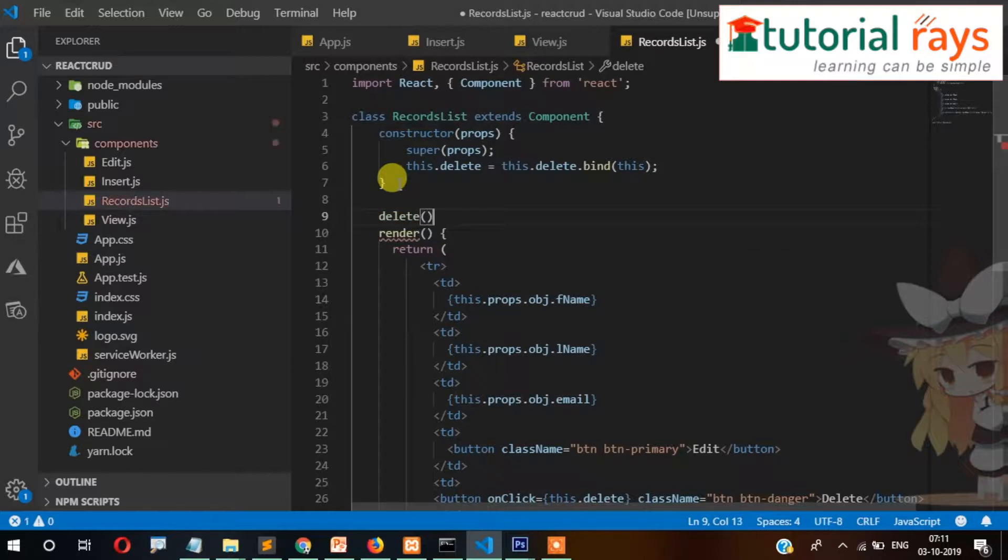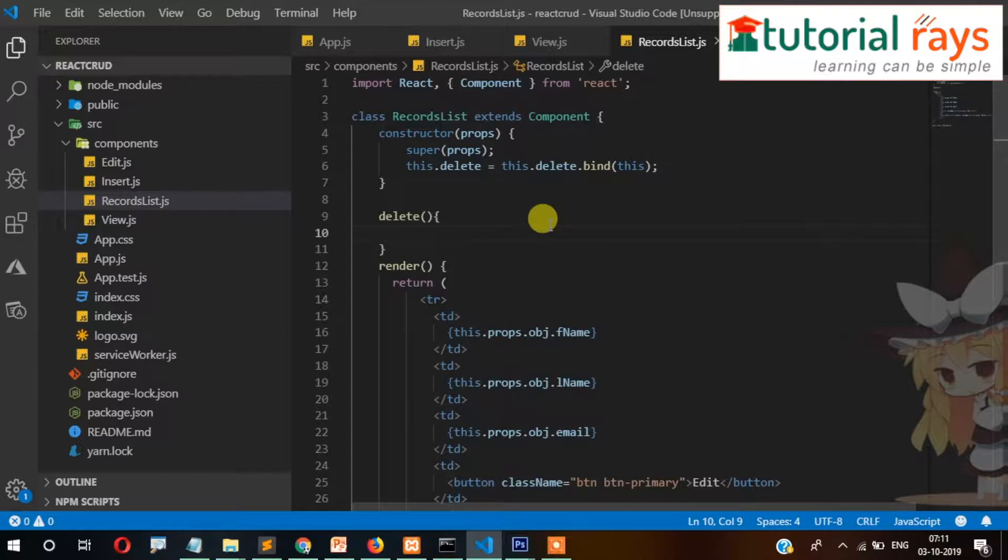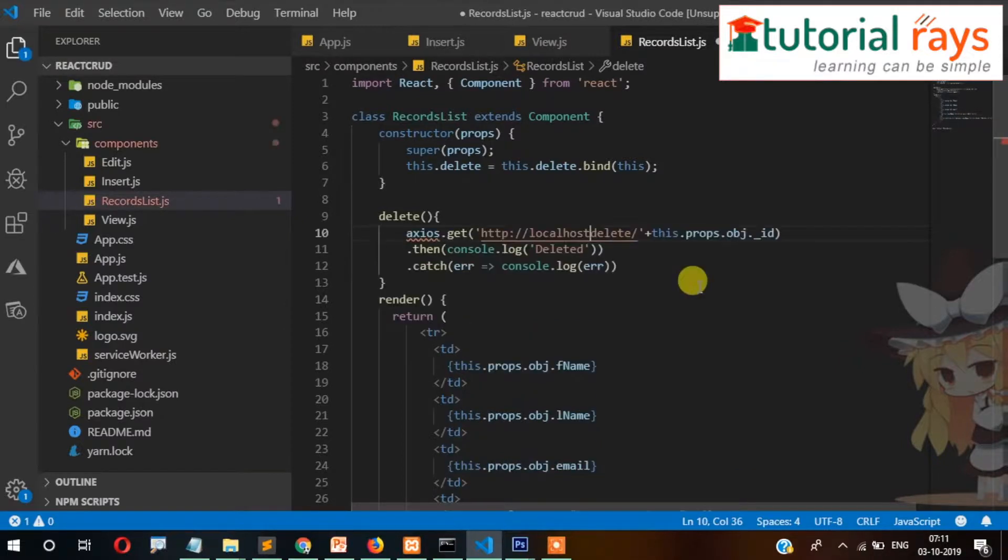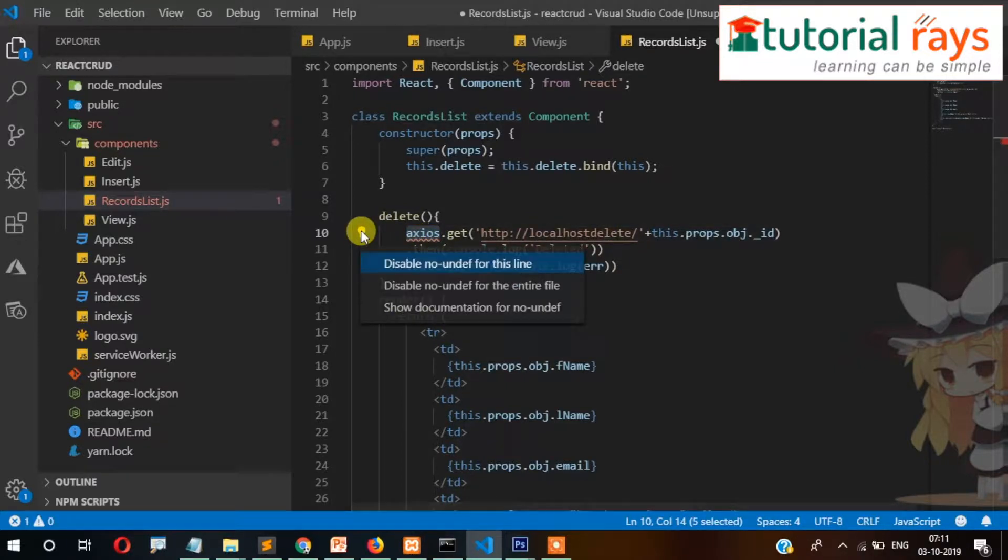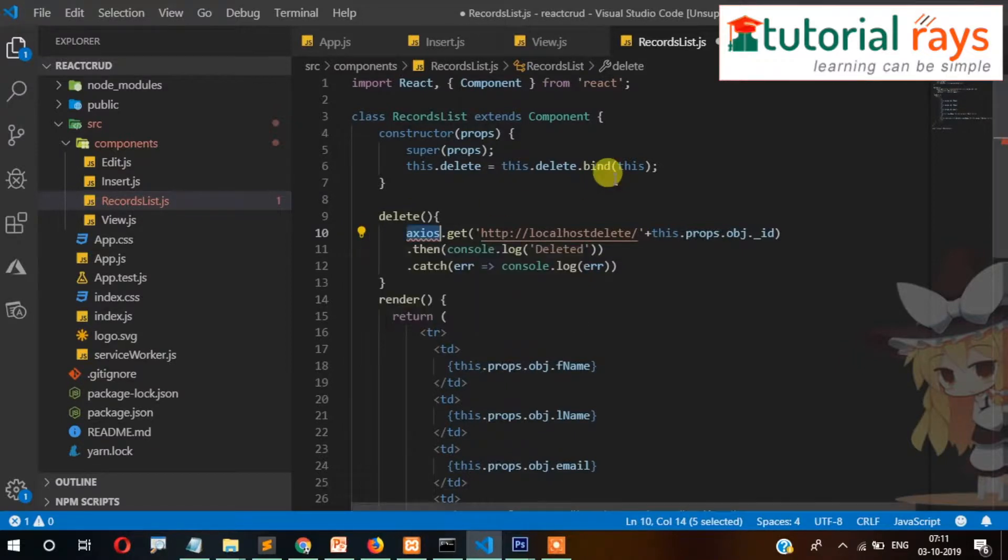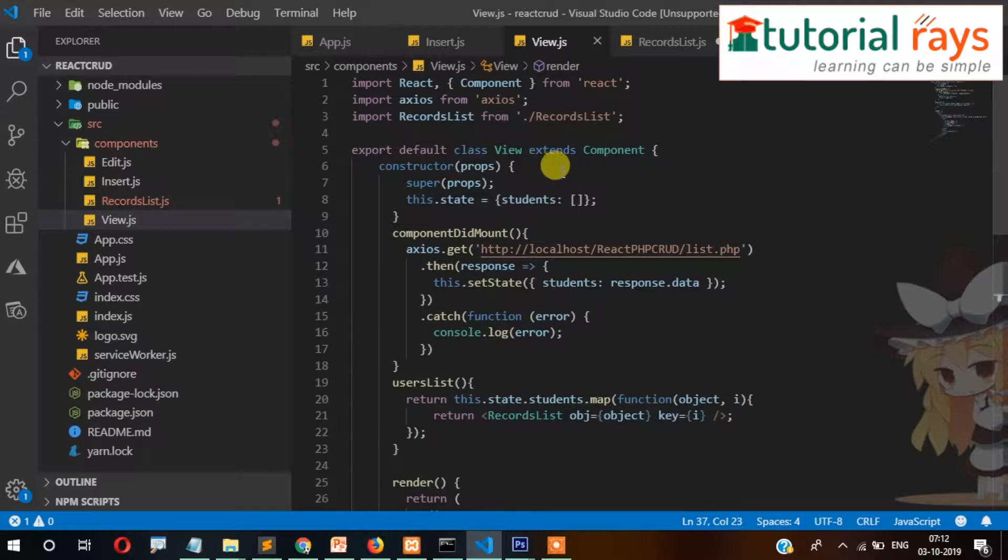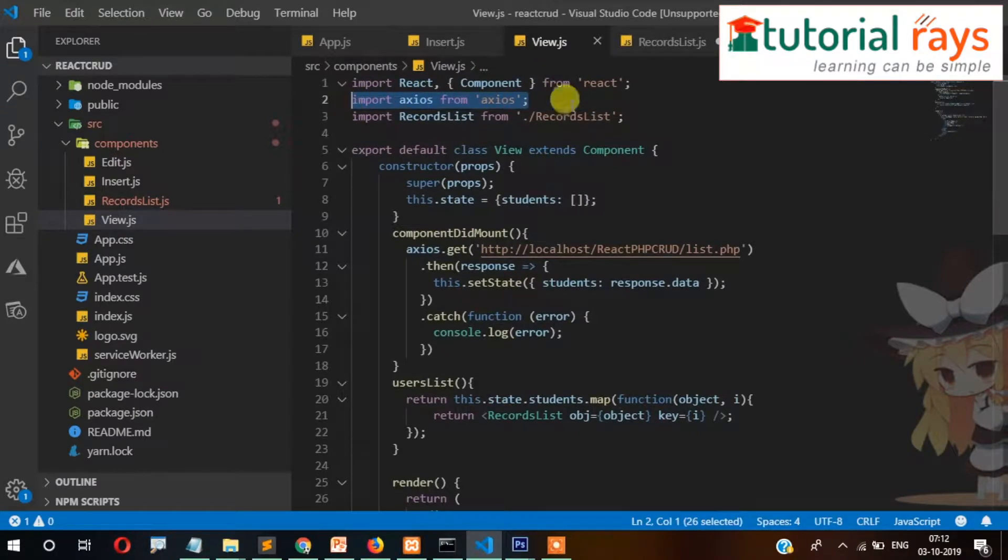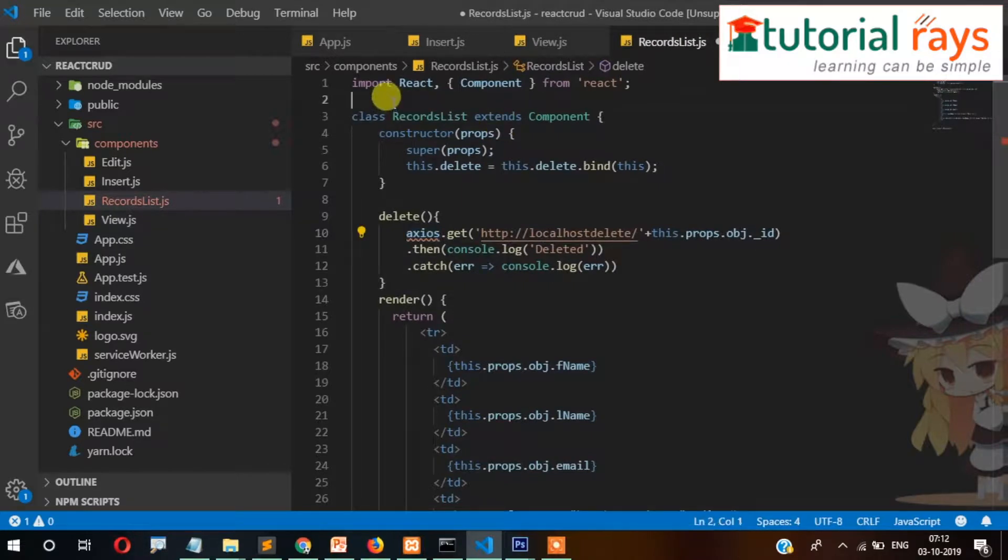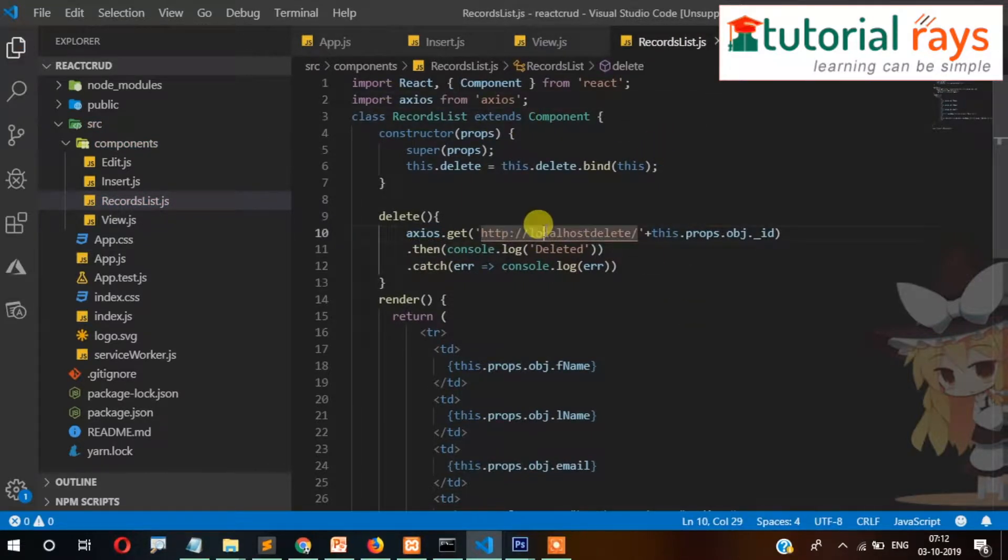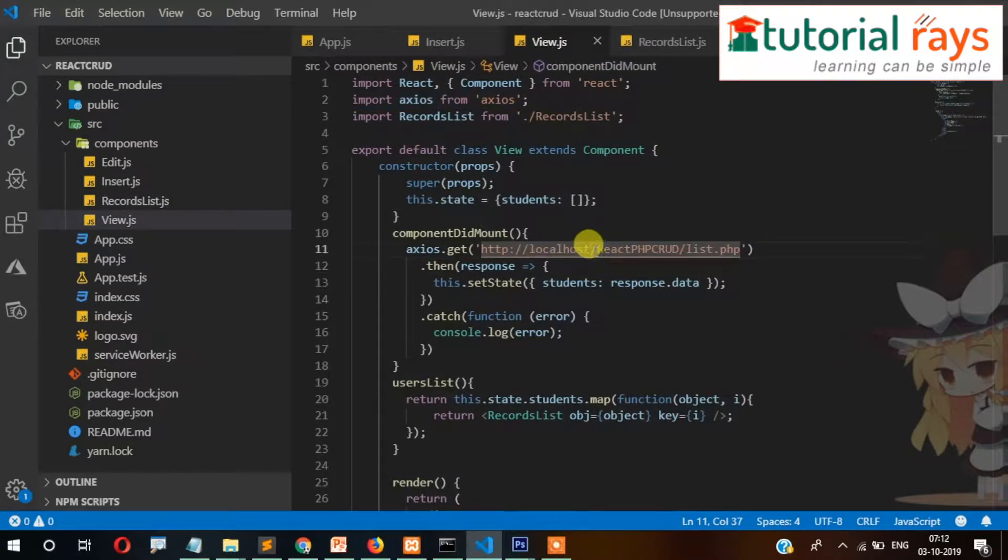Inside that function we need to call the axios function. So this is the code to delete. Once again, to use this we need to import this library, and then we need to check the path. Our path is this one.